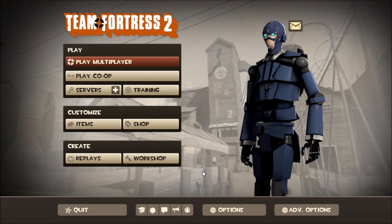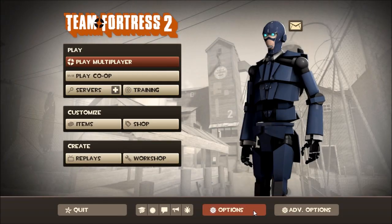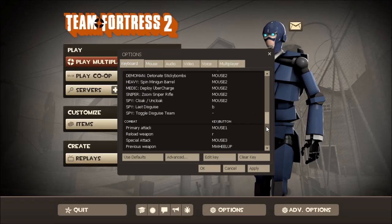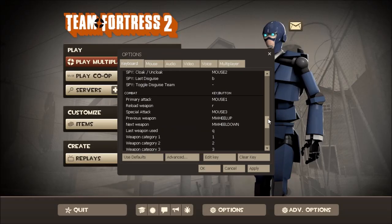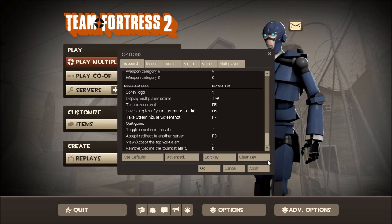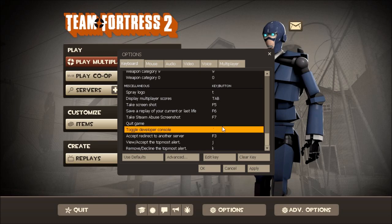You've got it, though it might not be fully set up yet. It might already be on a default key, but to make sure, go all the way back. Hit Options again, go to Keyboard, and scroll all the way down to the bottom. Right there is 'Toggle Developer's Console.' That mark there is your default — that's the one I have on default.